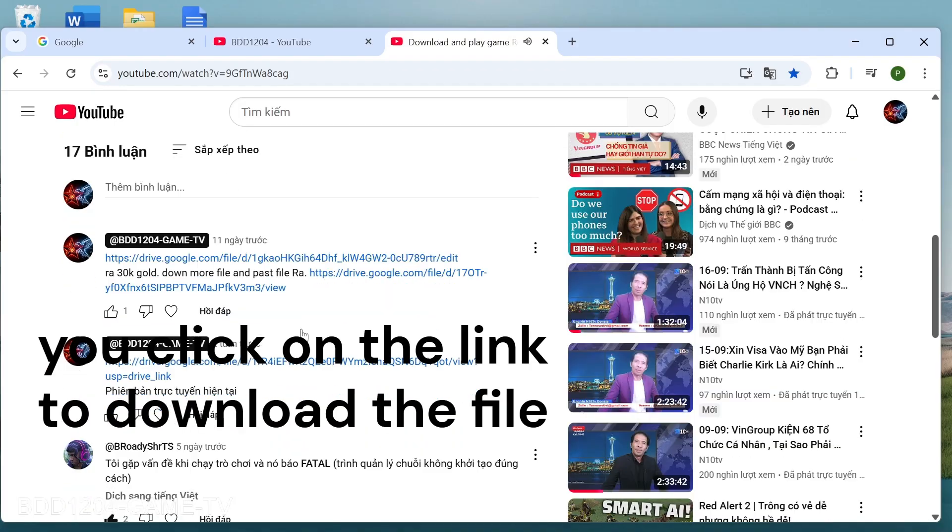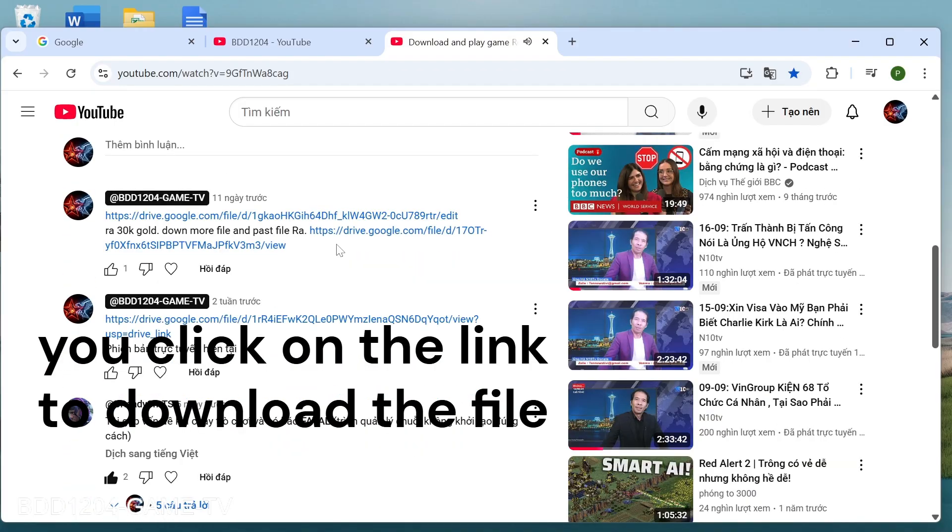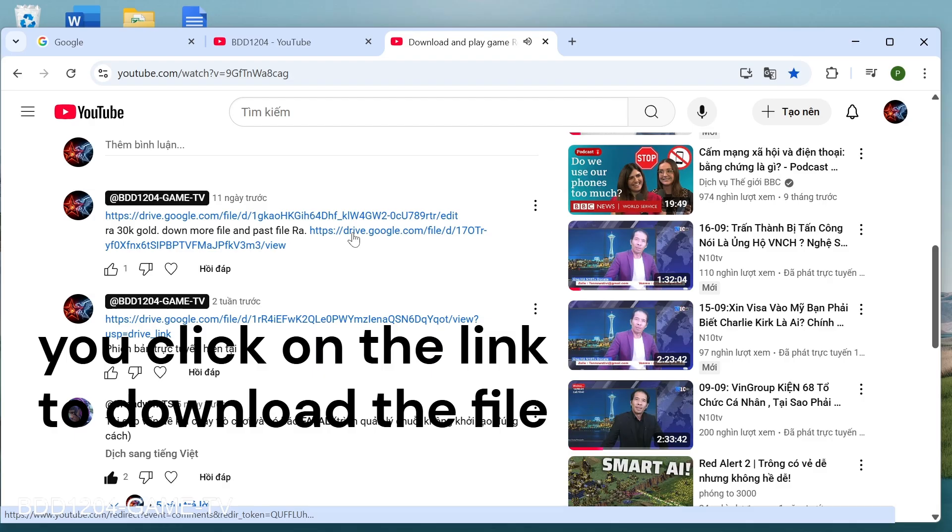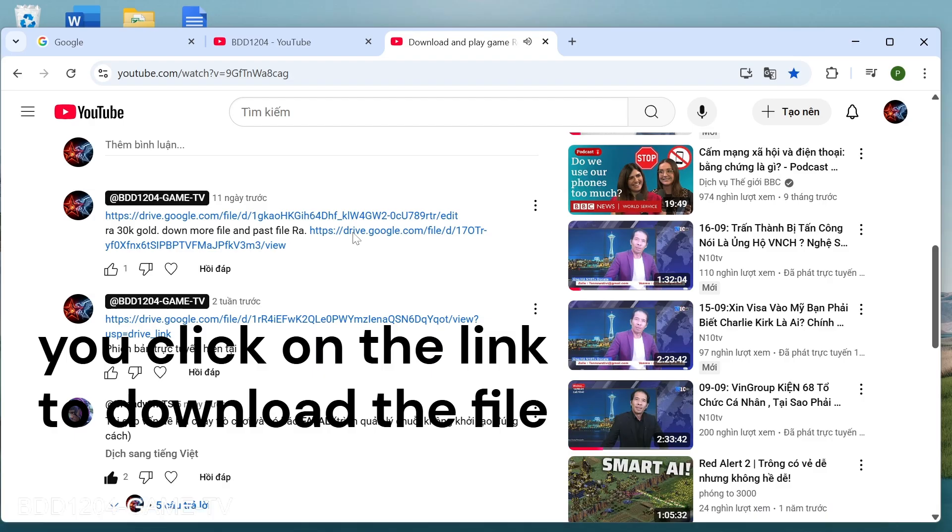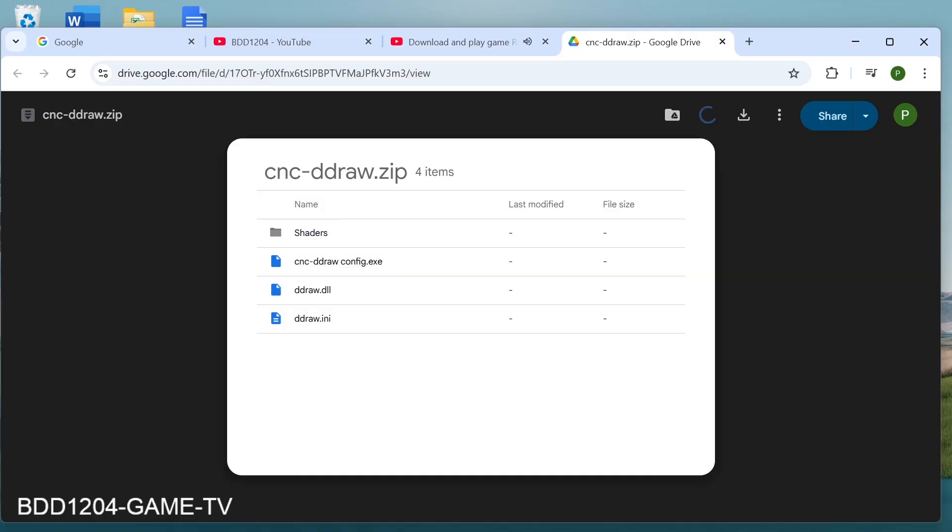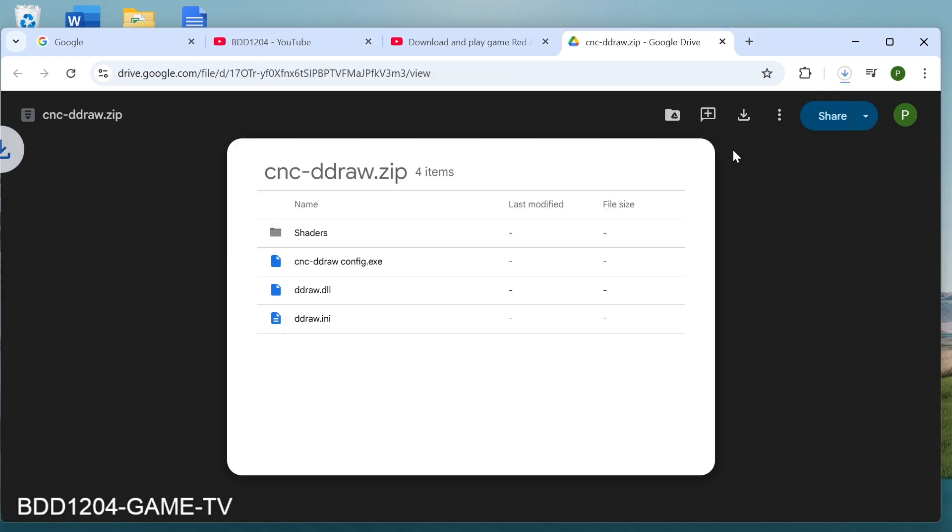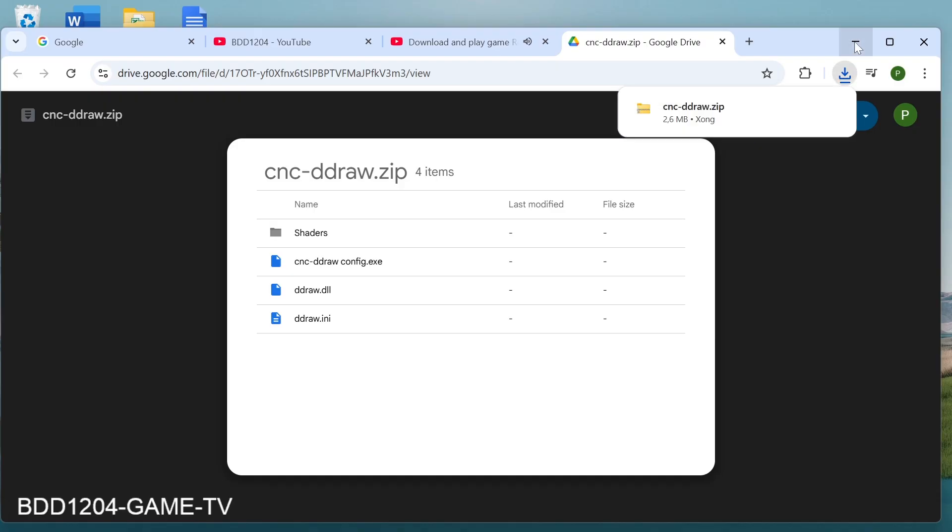First, you turn on your web browser. Here I have some free download links for the original RA2 version. You choose the game link you want to download, paste it in search and enter.